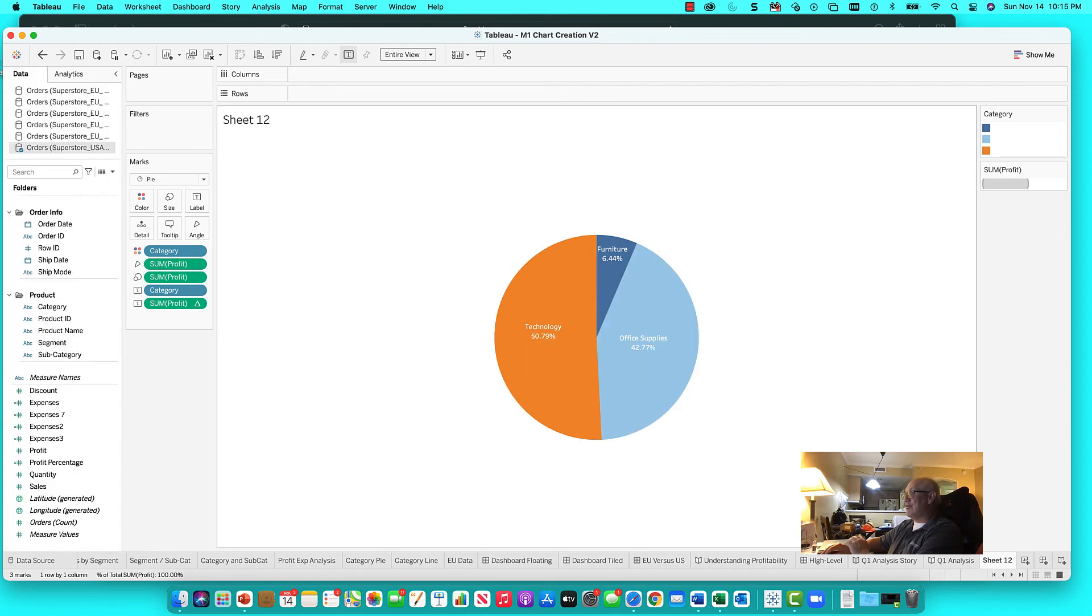So you name your sheet appropriately, like my pie chart or category analysis pie. And you should be good.